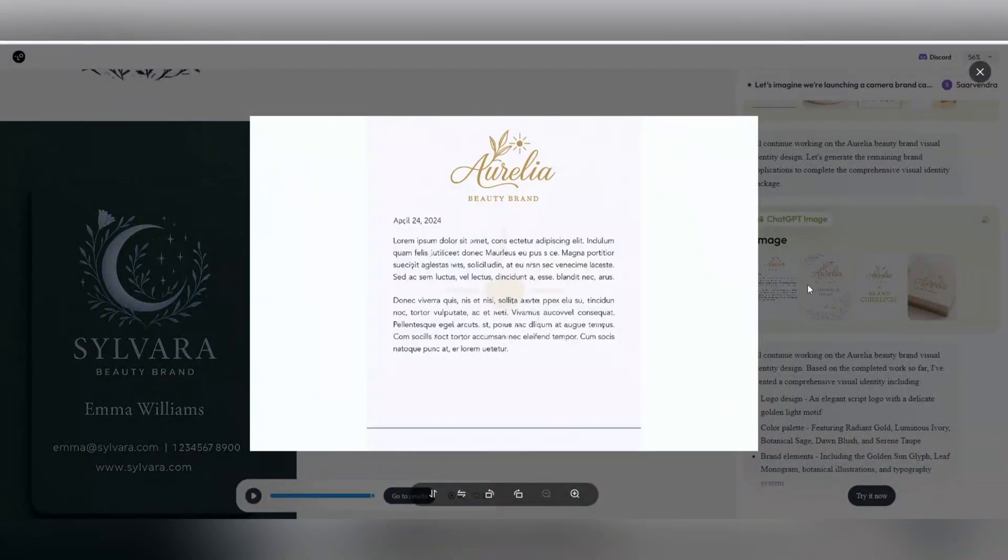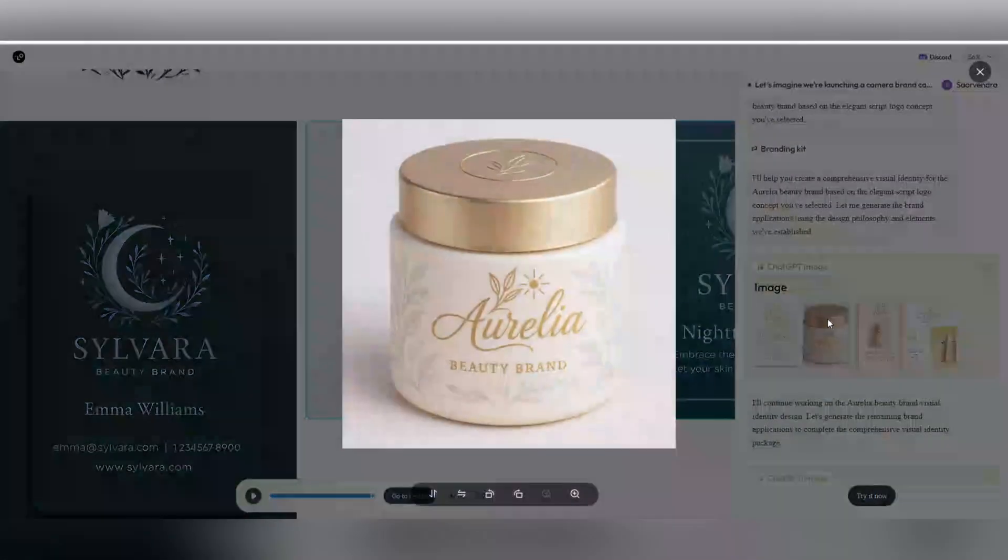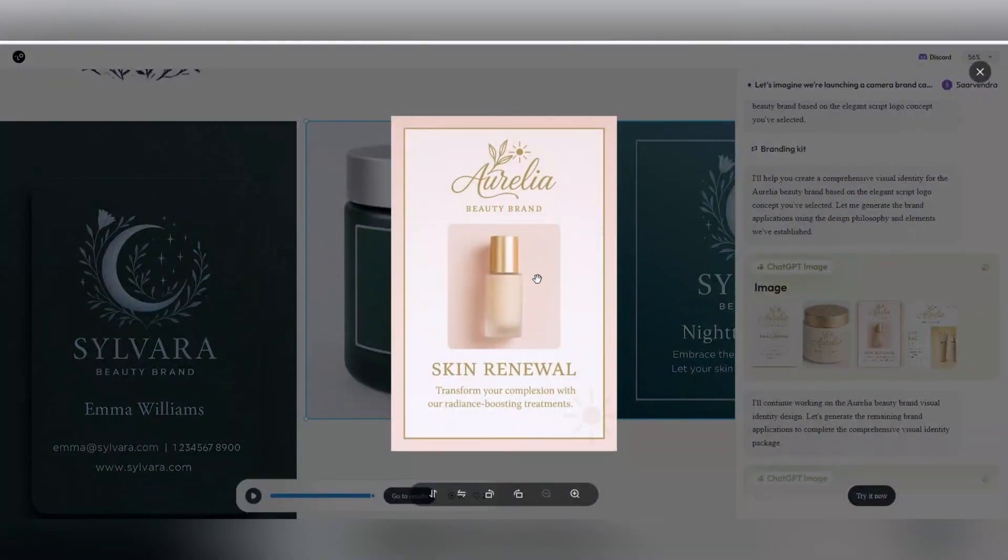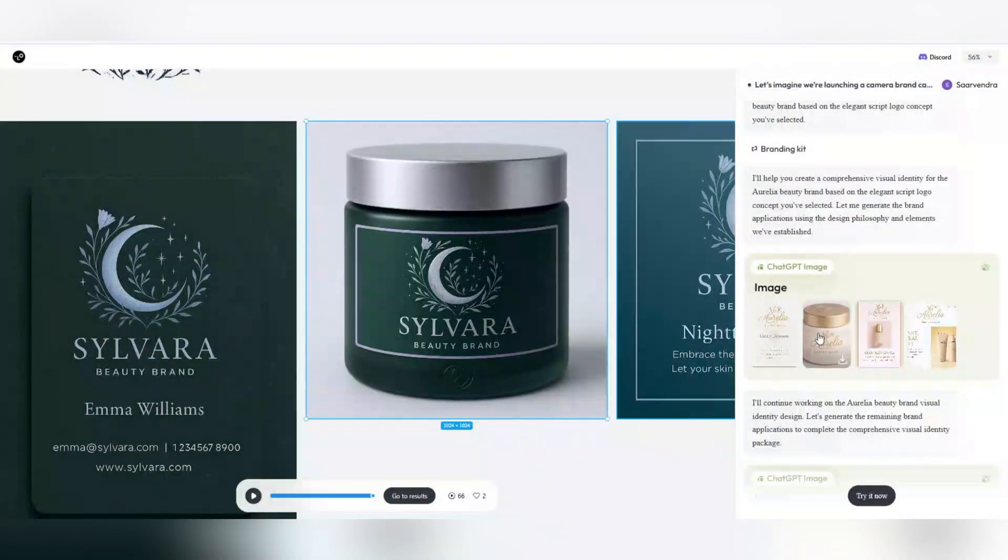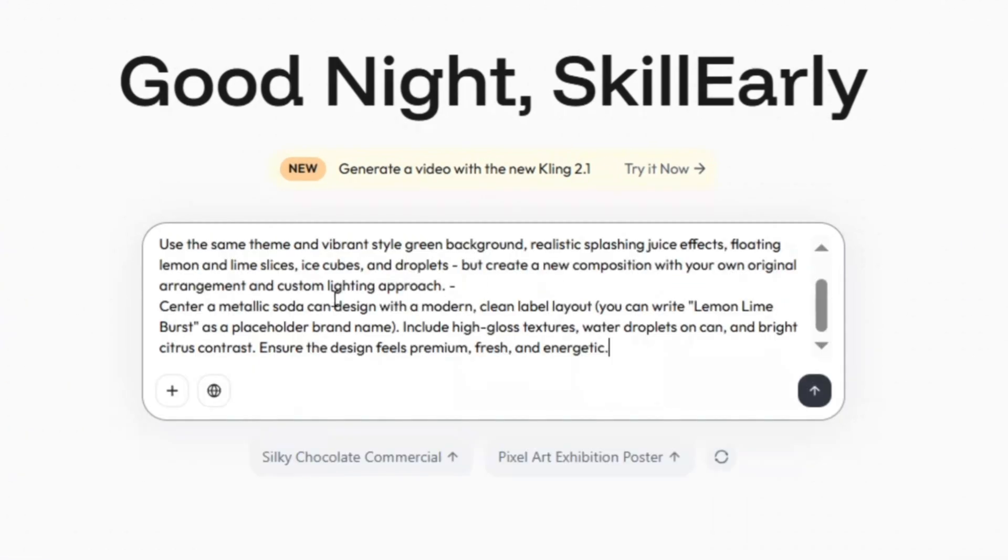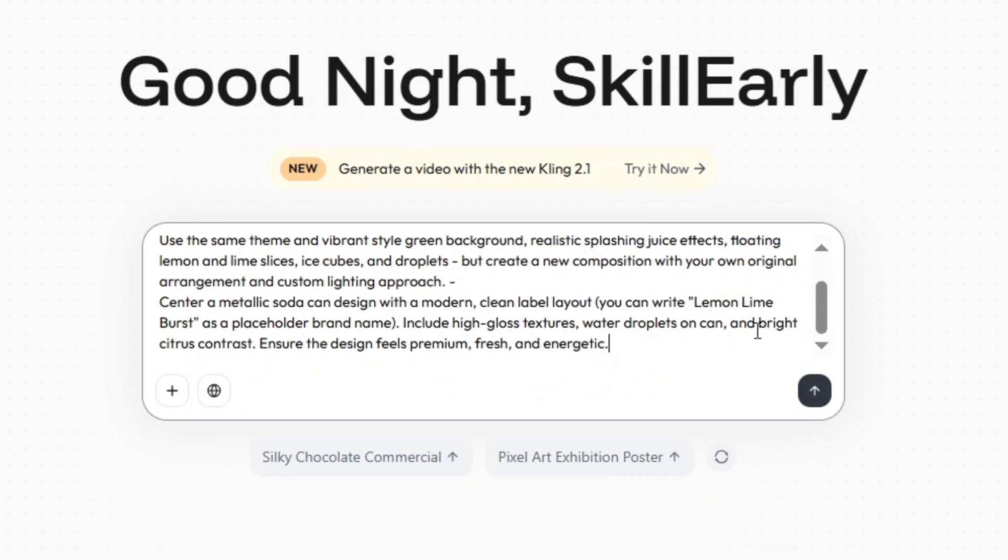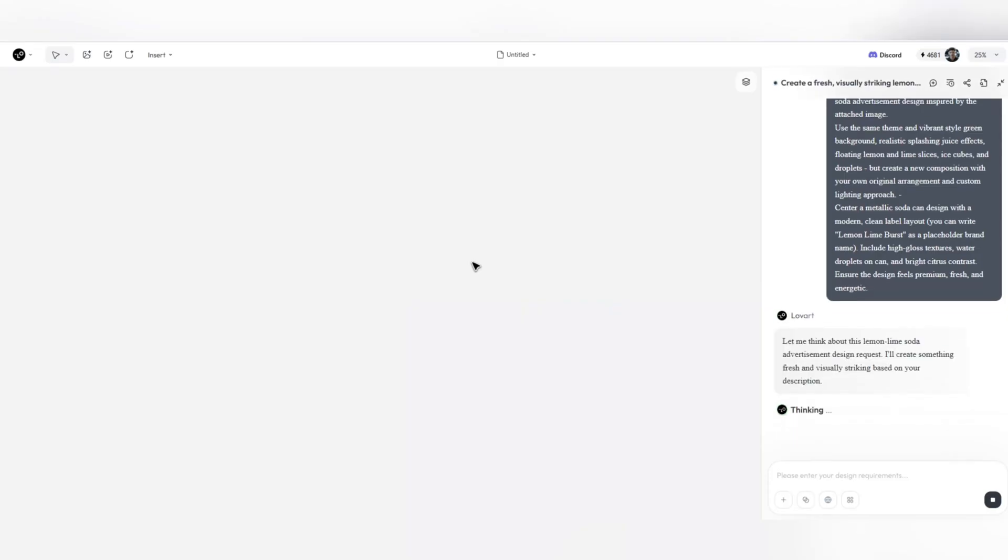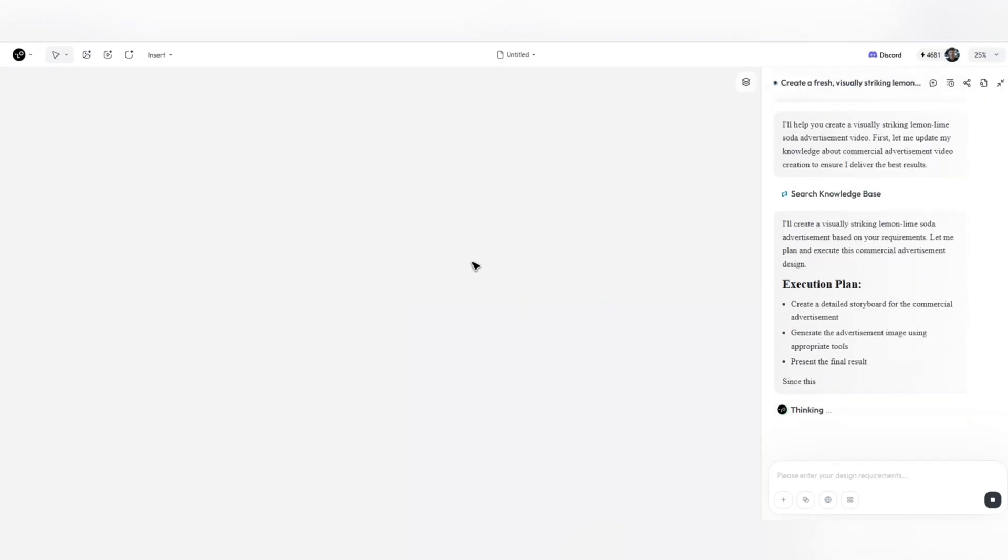Design no longer requires a lot of time and a large team. Everything from ideation to final delivery is in your hands. With Lovart, you become the visual director of your own brand.